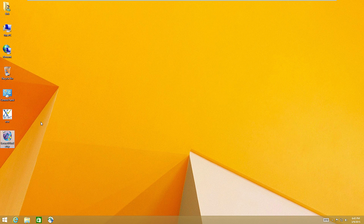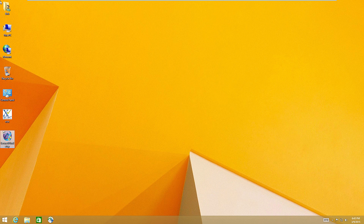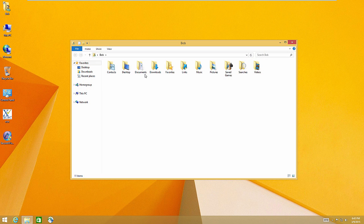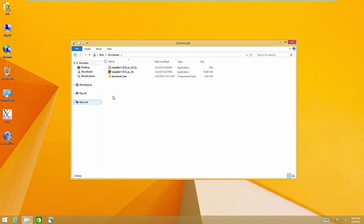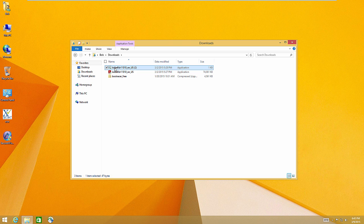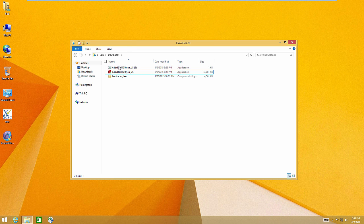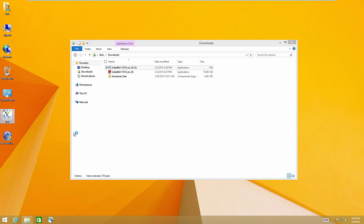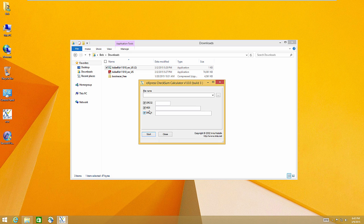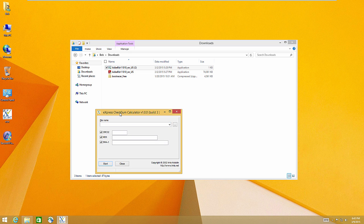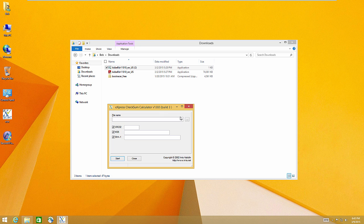I have an example here. I created this file right here, Adobe Reader whatever, and then I downloaded this one. This one's legit, this one's not. Let's take a look at their fingerprints or their MD5 hashes.